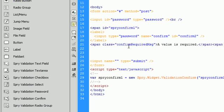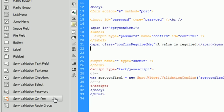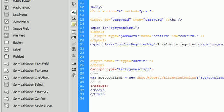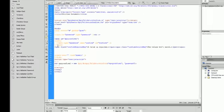And it created all of this for us and basically all we had to do was just click on Spry validation confirm and it created all of the logic for us to confirm that two password boxes or text boxes are the same thing.